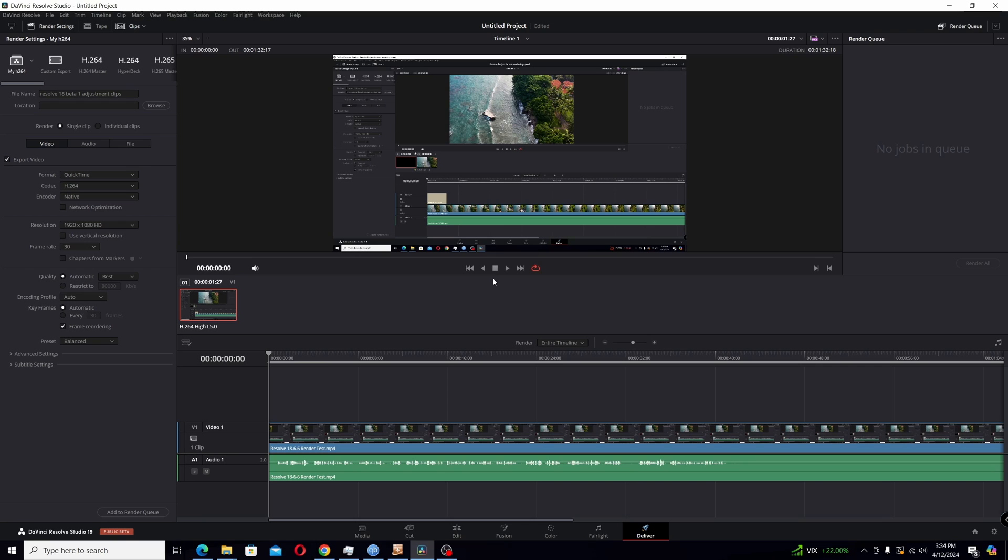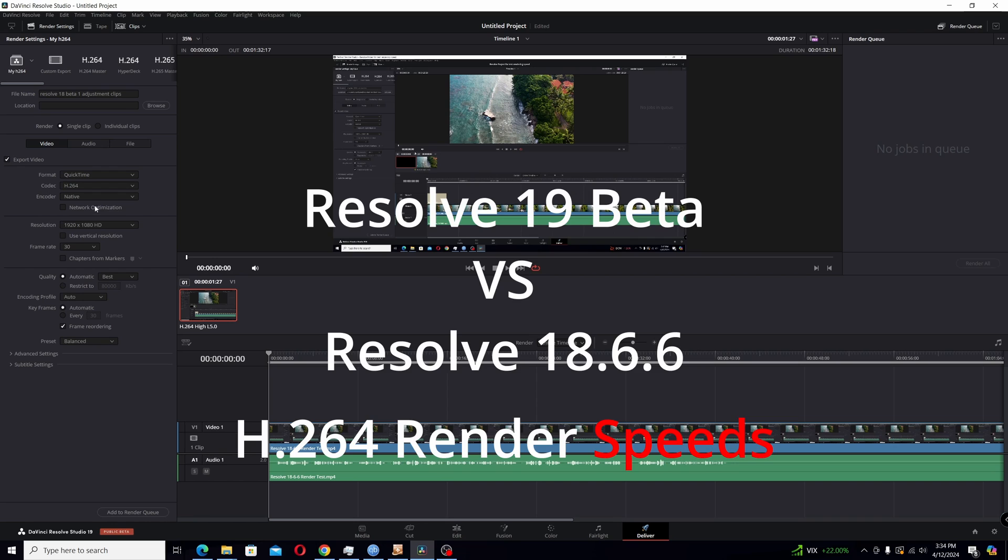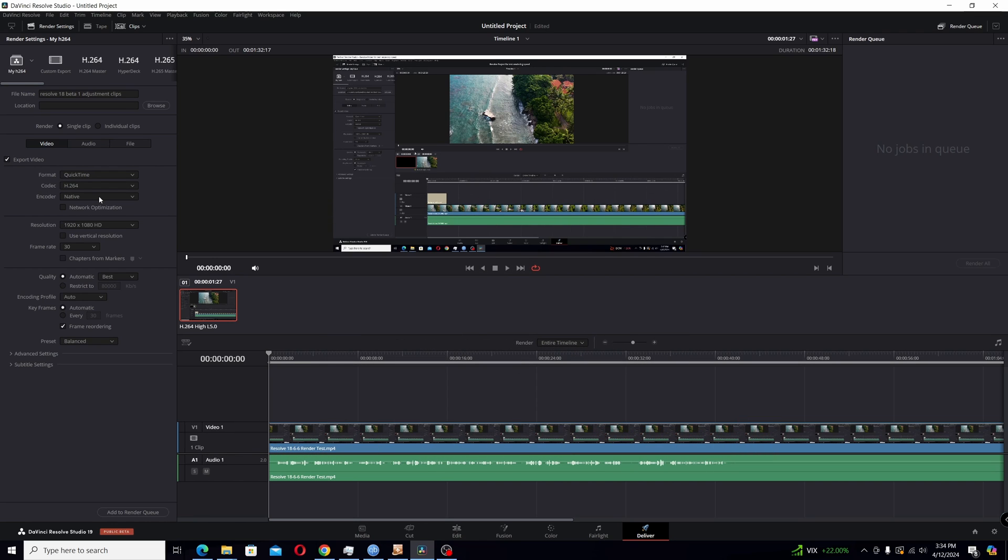Now there are many new features, but this one I'm going to concentrate here is just a short video about the render speed for H.264 and H.265. They said in the newest version, if you use the native encoder, it's going to be around twice as fast as 18.6.6.